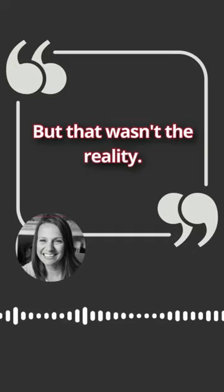But that wasn't the reality. And I wanted to give teachers a resource that said, I see you and I see how hard this is.